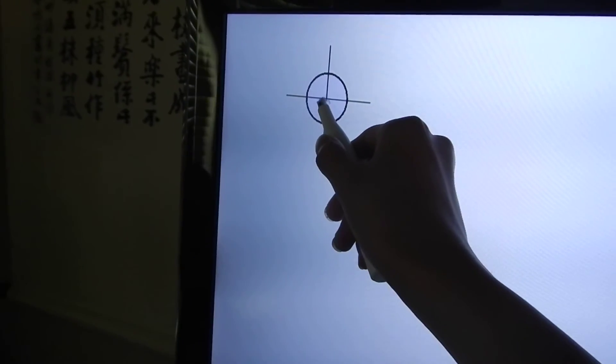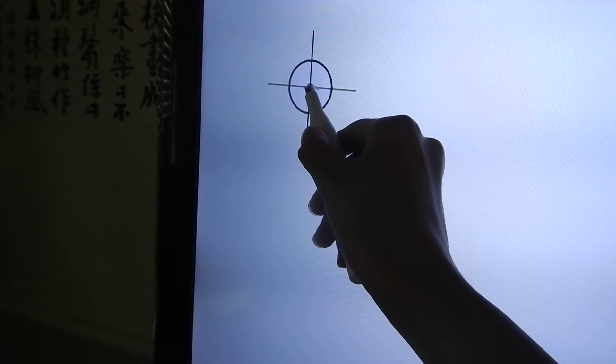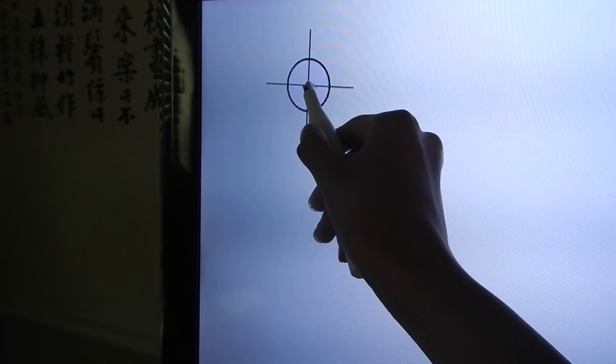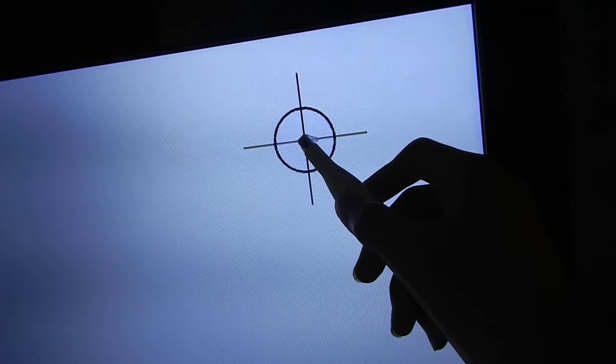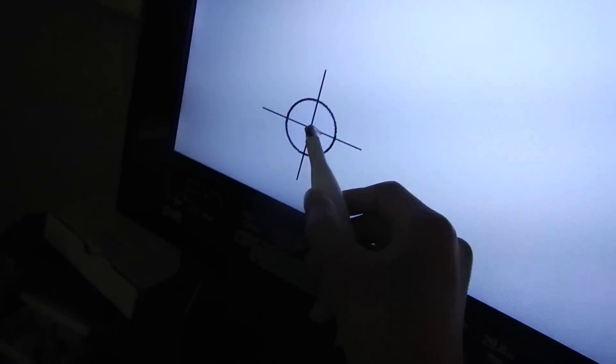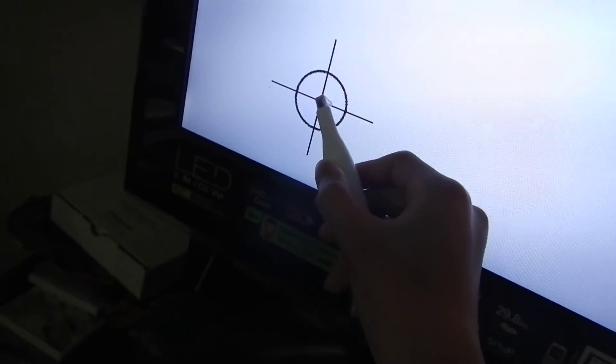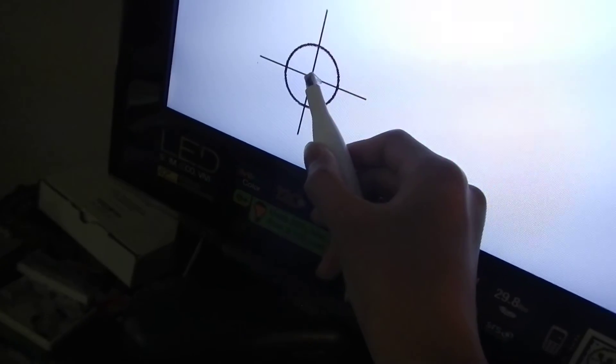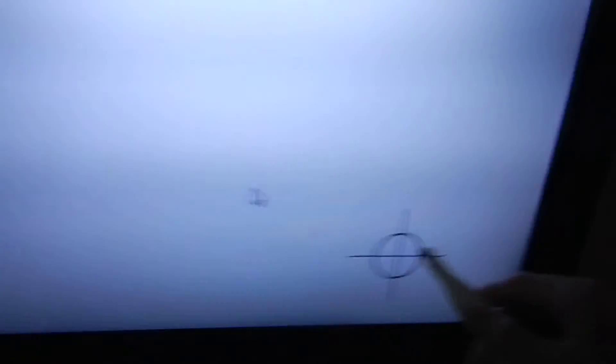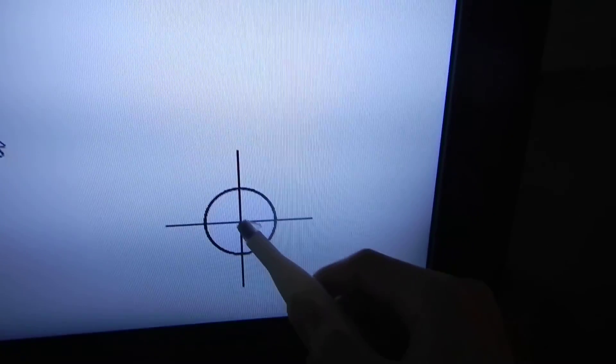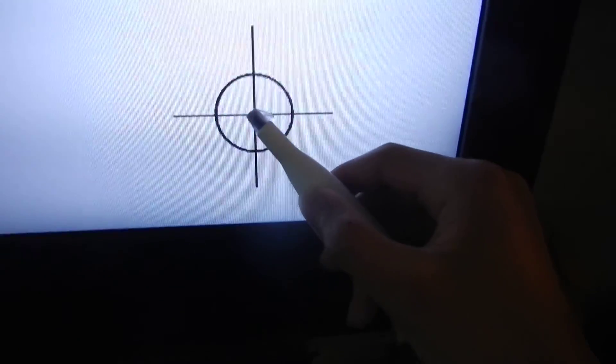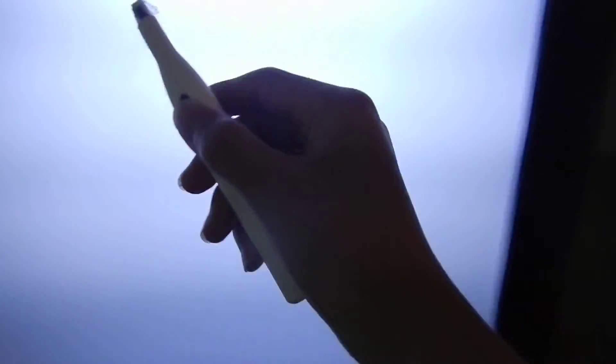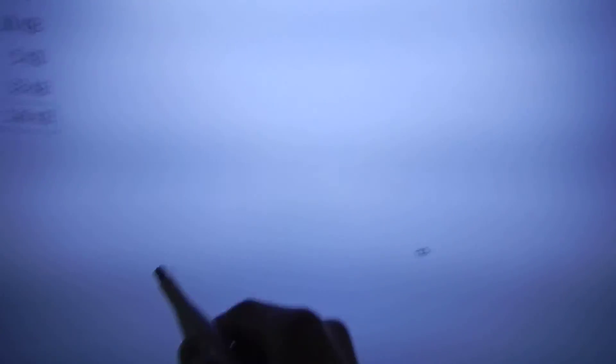So you touch the pen to the center and you click the button. And you do this for all of the dots. This is a standard 4 point touch calibration which lines up the screen projection to the Wii Remote's infrared camera, so it knows where your pen is relative to the screen.